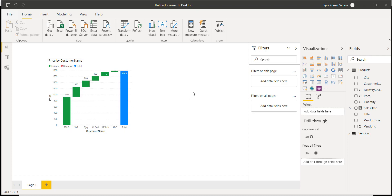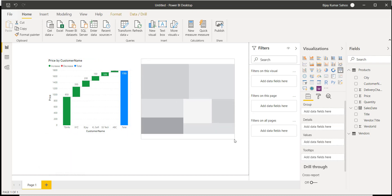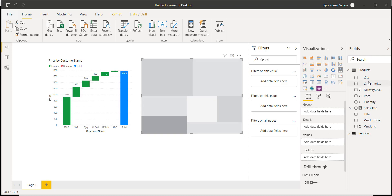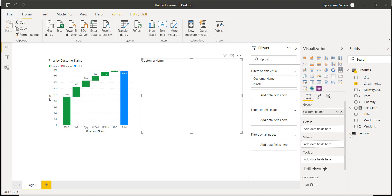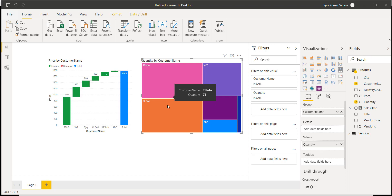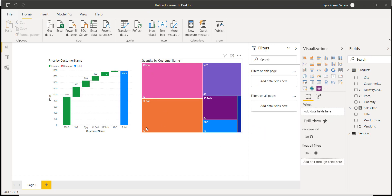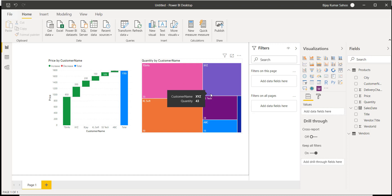I'll add one more visual — the tree map chart. I'll click on tree map and place it on the report. I'll set the group as customer name and the value as quantity. Now the chart is showing all the customer names with their quantities: TSN4 is 73, Kalesoft is 70, SS Tech is 28, XYZ is 43. I'll turn the data labels on so we can see the values clearly.